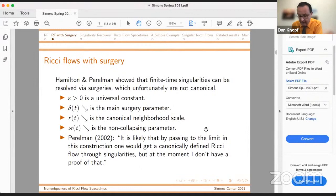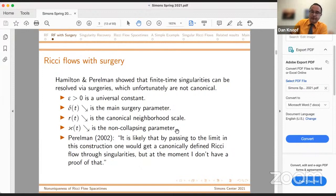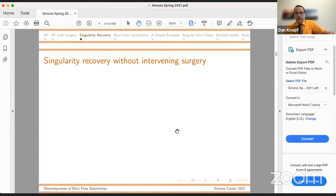The problem with these choices is that if I do surgery with some choices and you do surgery with another choice after the first singular time, we have no information that our solutions coincide. They could have completely different forward evolutions after the first singularity, without doing this limiting procedure — which was an undesirable characteristic. So what can we say about Ricci flows without intervening surgery, before we get on to some beautiful work of Bamler, Kleiner, and Lott?